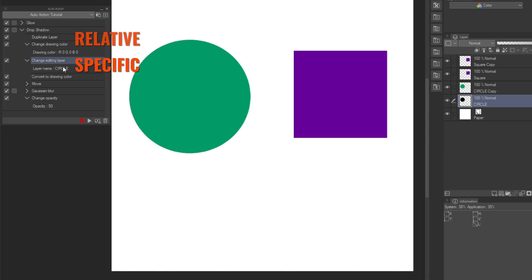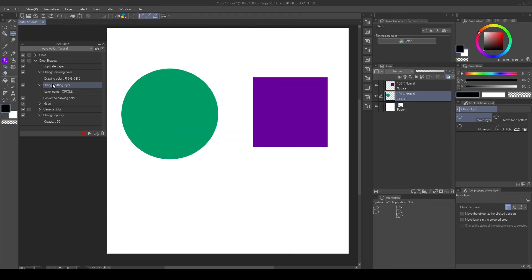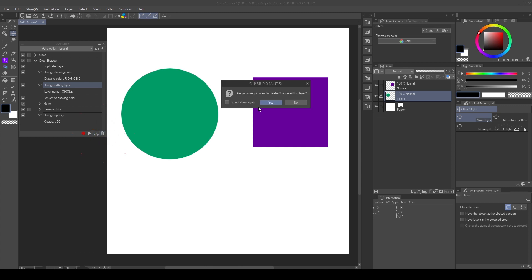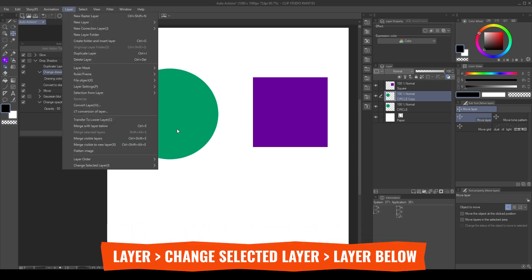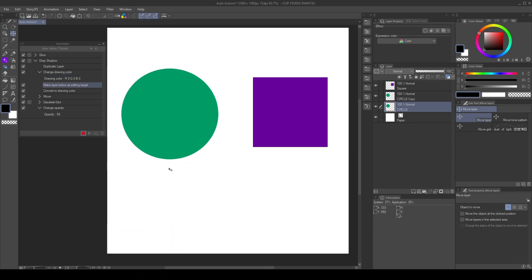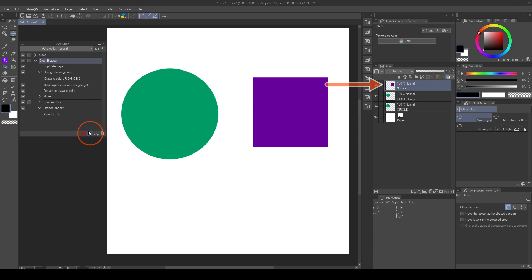So, the action will only work when the original layer is named Circle. What we need is a relative command, such as Duplicate Layer, that will work without conditions. I will edit the action to make it relative. First, I will delete the change editing layer command. Then, with the layer structure I need, I select the change drawing color and press record to add a new command after it. Now, instead of selecting the base layer in the layer palette, I will go to the layer menu, change selected layer, layer below. Now, I can stop the recording. This creates a relative command, so it will select the layer below the one we have selected. Now that we made the action relative, I can apply it to the square, and it will work as intended.